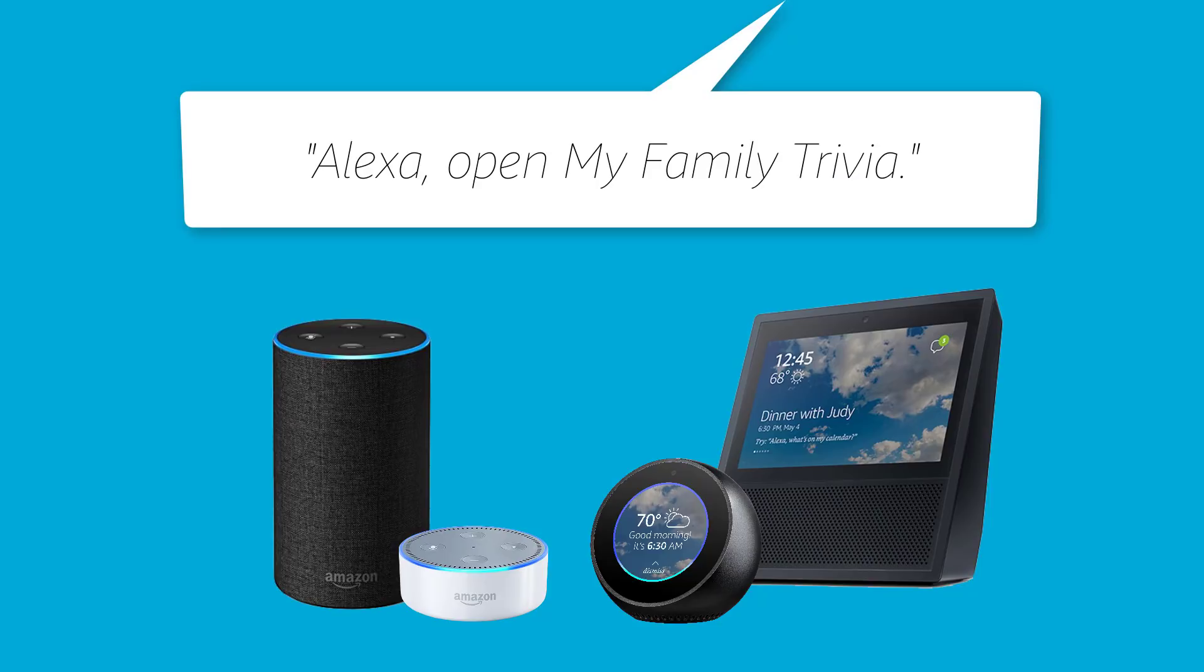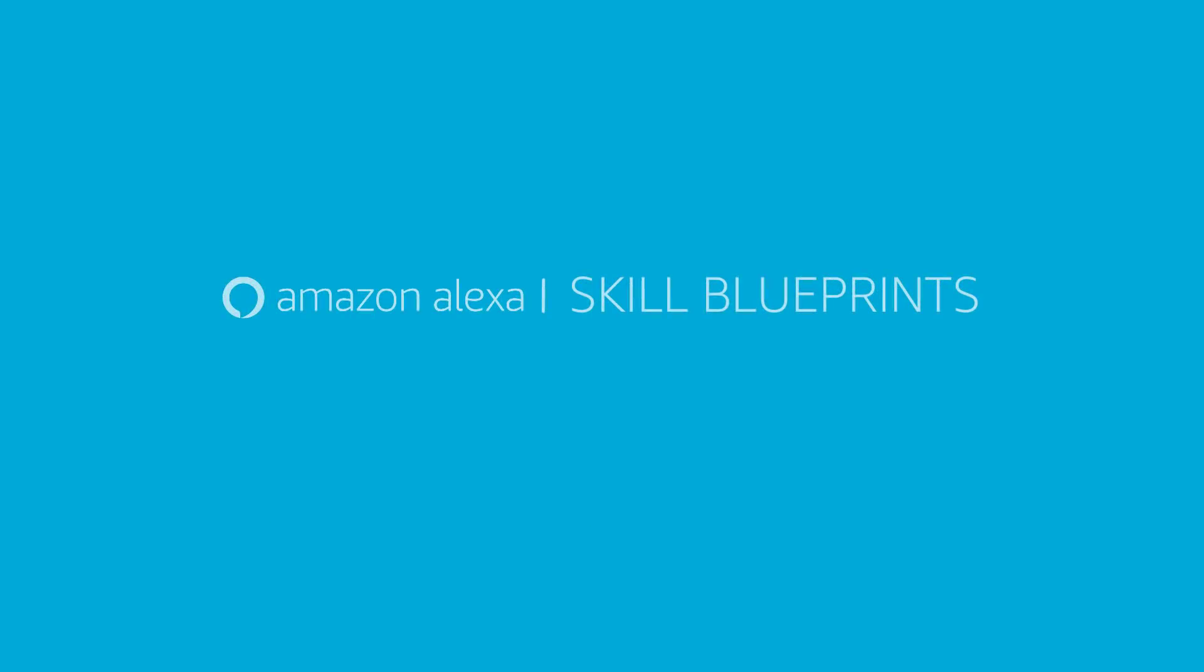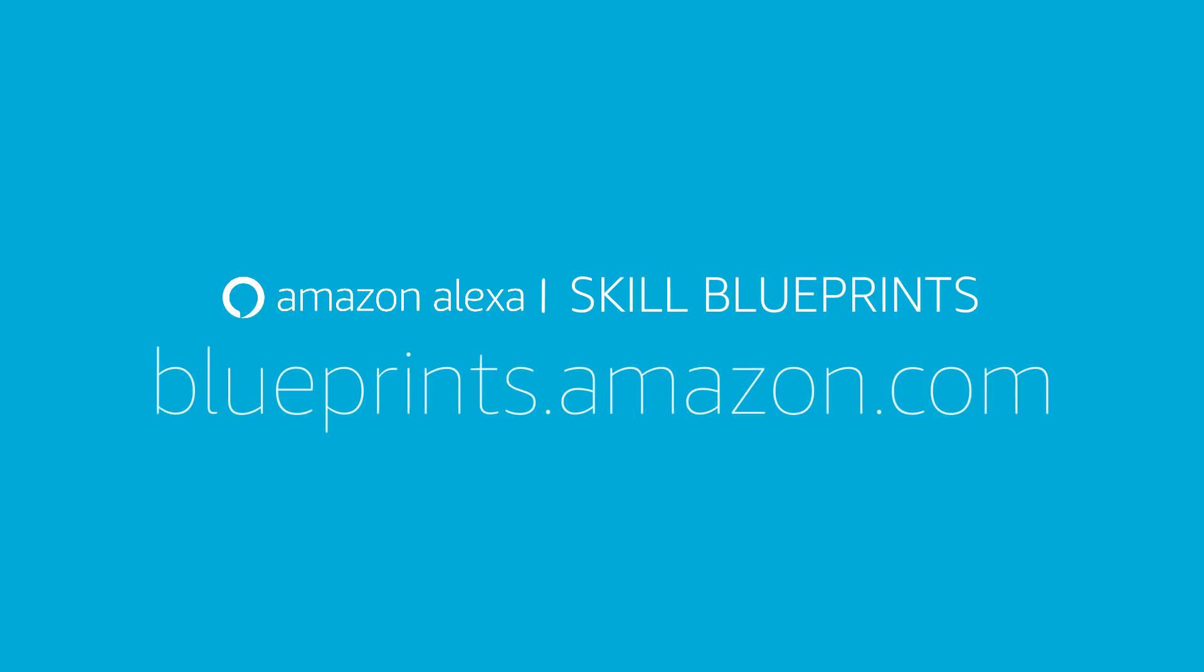Alexa, open My Family Trivia. Welcome to My Family Trivia. In this game, you'll be quizzed on some of the interesting facts that you likely didn't know about your family.